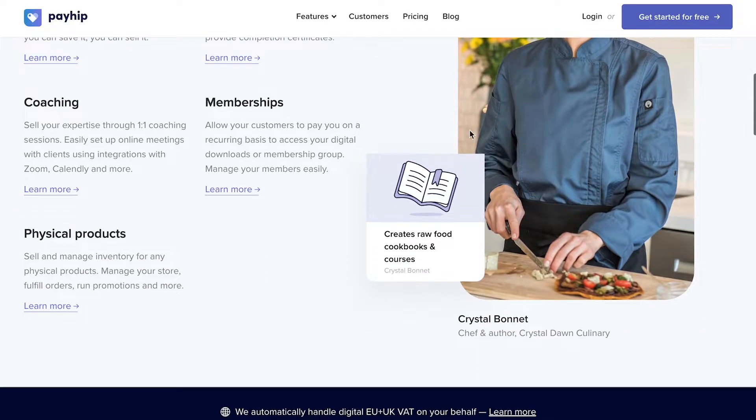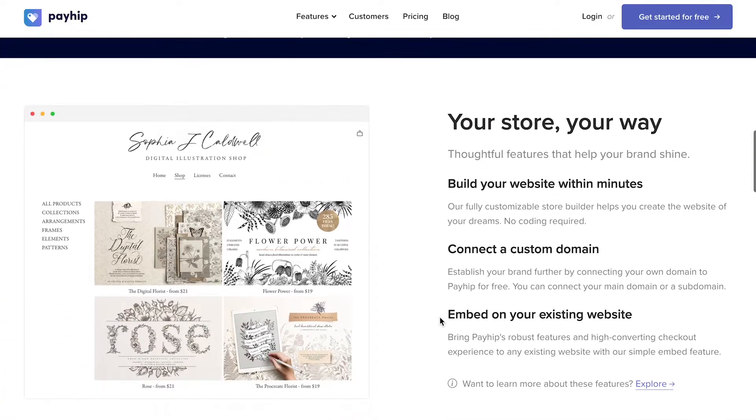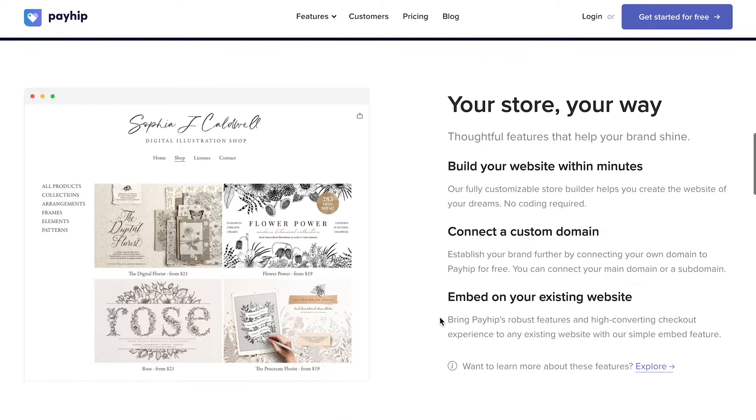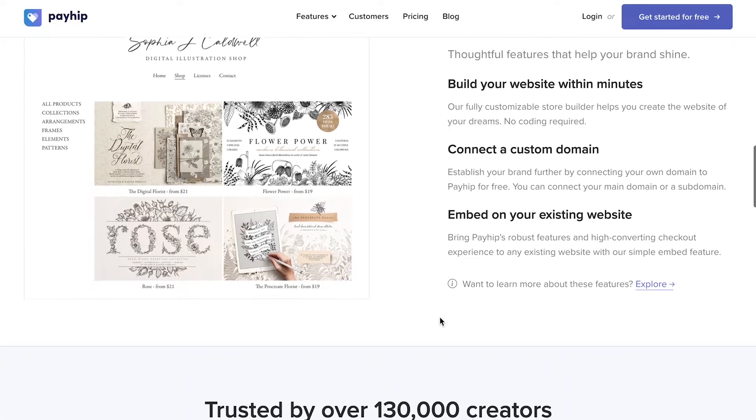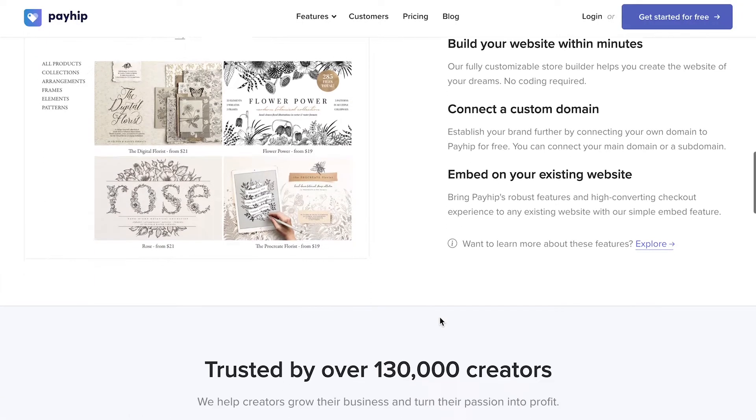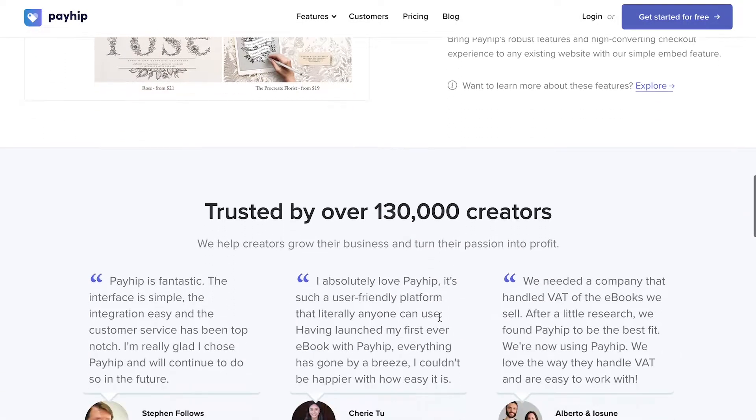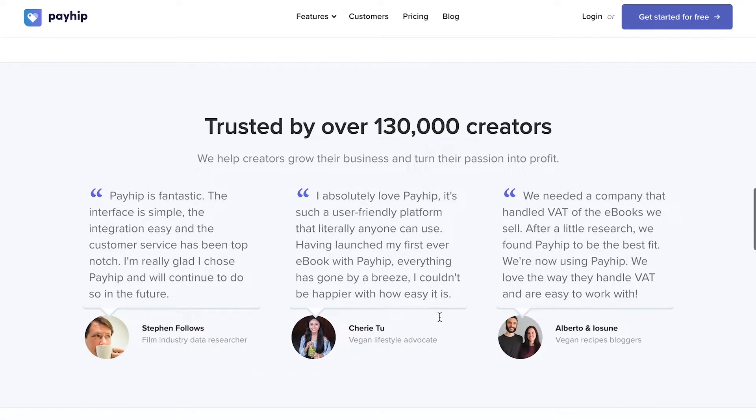But which platform is better? In this video, I'll try to show you the key differences and main deal breakers that will help you shape your final decision.